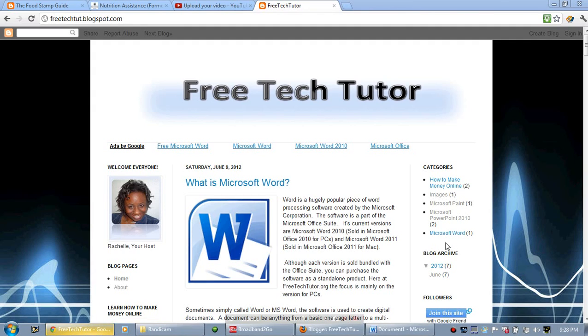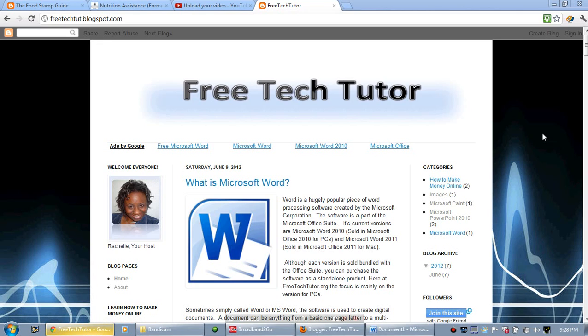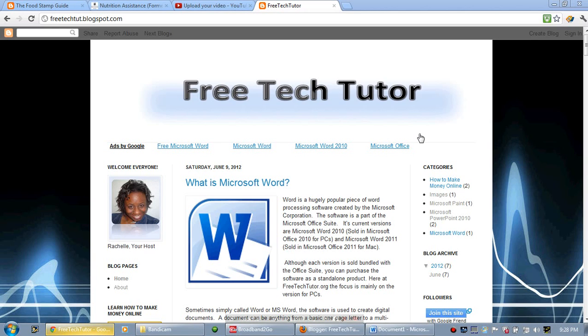Hello everybody and welcome to freetechtutor.org. My name is Rachelle and today I'm going to show you around a Microsoft Word document. If you're just learning how to use Microsoft Word 2010 from the Microsoft Office 2010 suite, I would suggest that this is the very first video that you watch. So let's go ahead and jump in and get started.